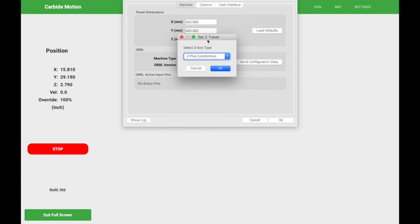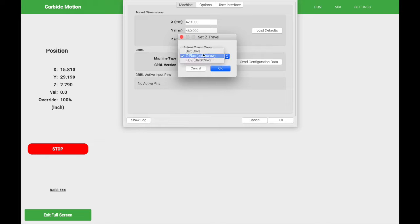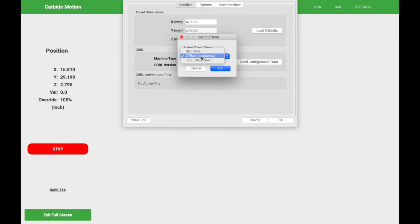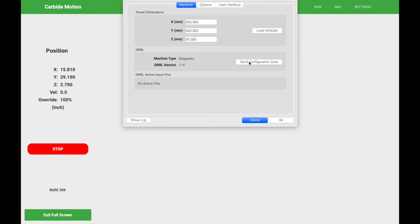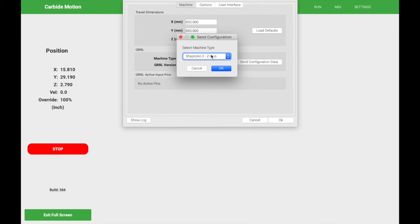So now we're going to set the Z travel. How is my router moving up and down? In the drop-down menu, you have belt driven, Z plus, or HDZ. Go ahead and select the most appropriate choice. Click OK. So once we have the travel dimensions set, we're going to send the configuration data, basically locking in those settings. So go ahead and click on send configuration data.